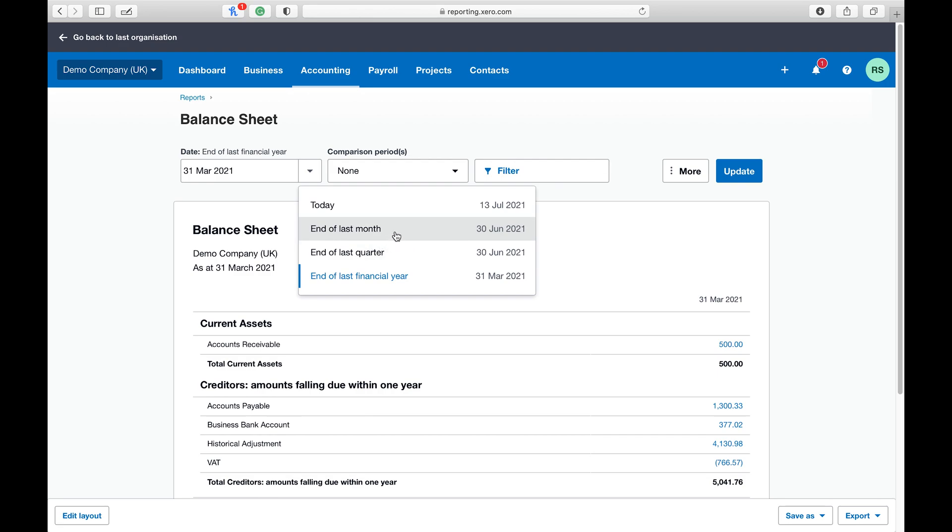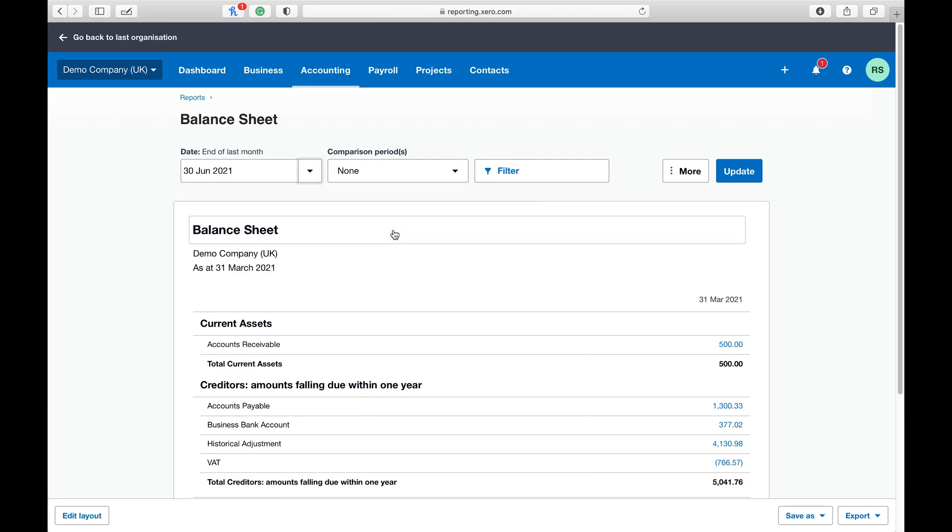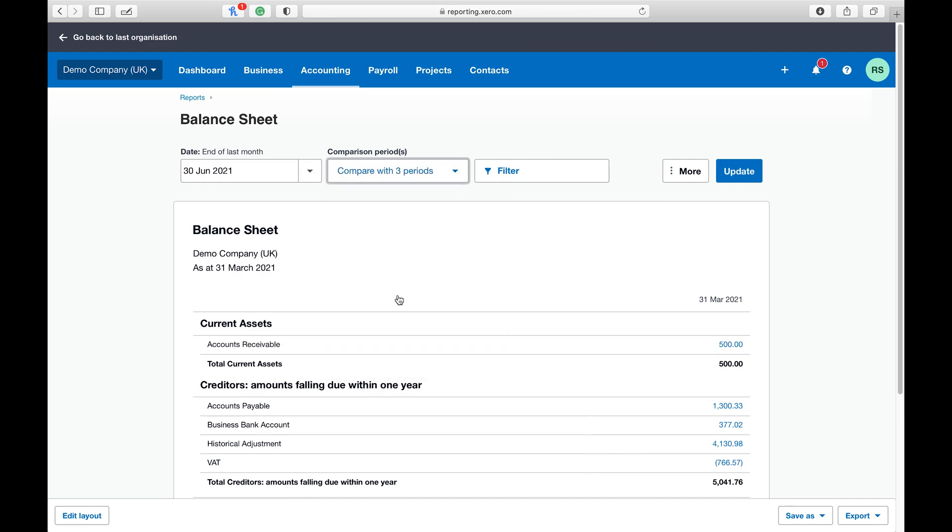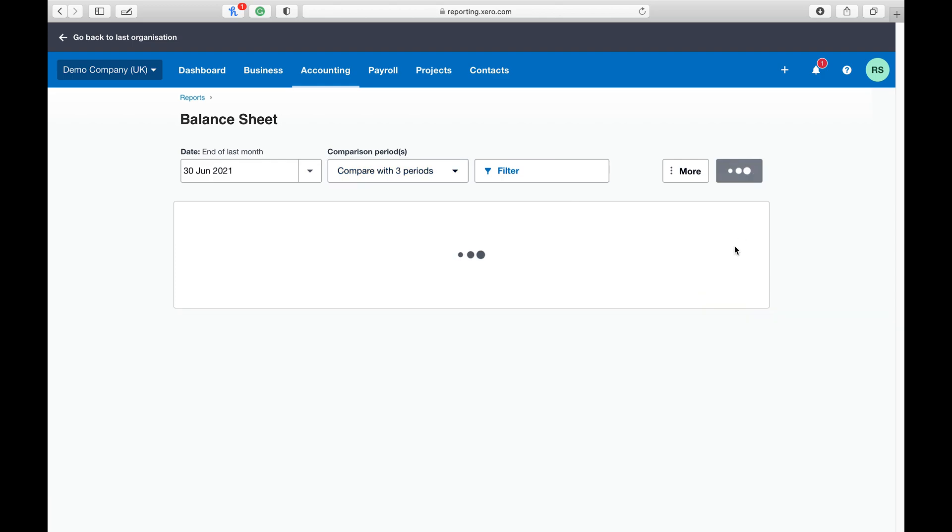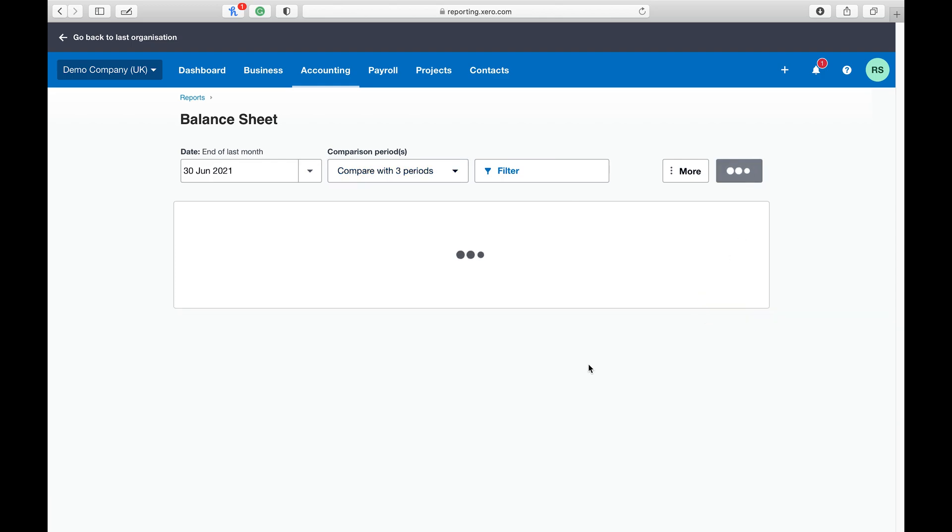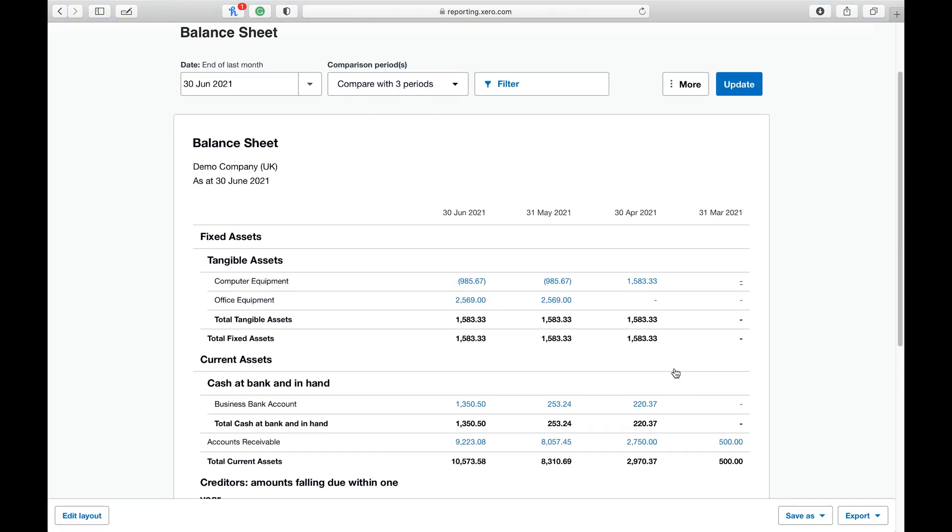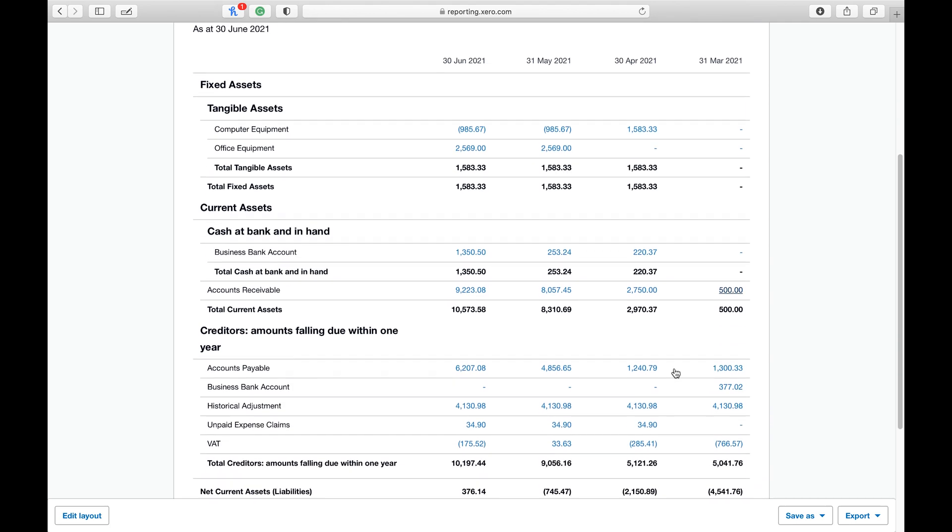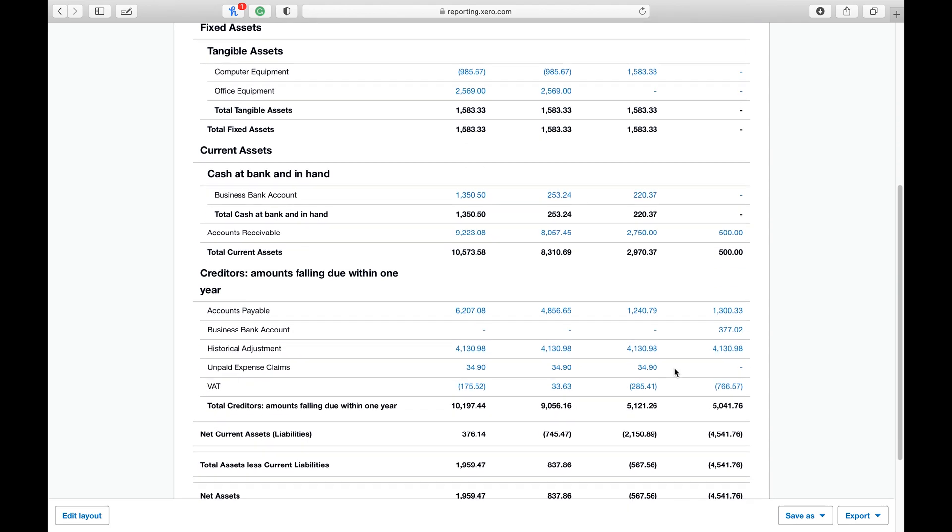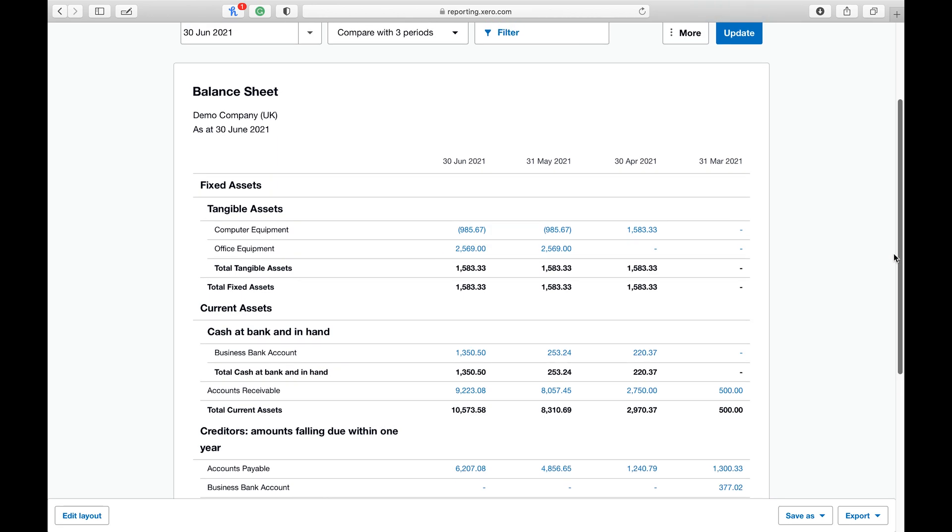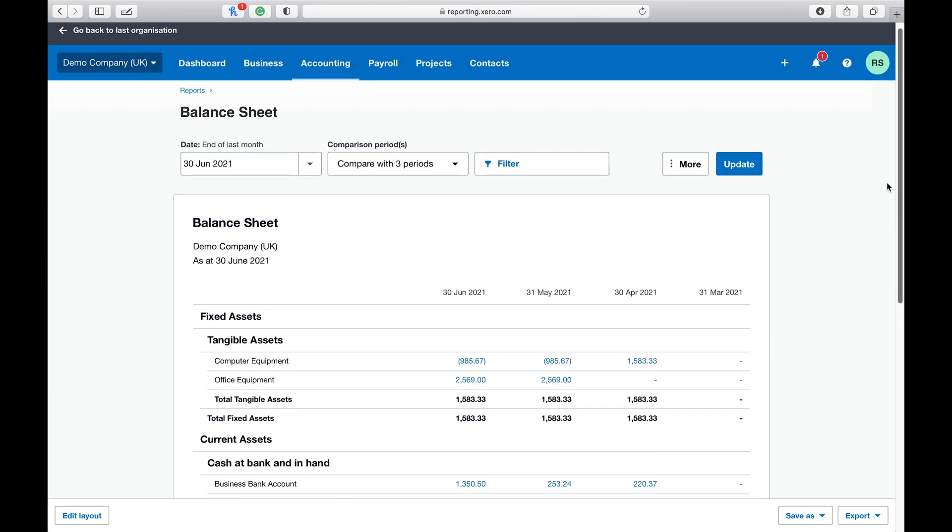We'll change it to a monthly basis for now. Next to it you can compare periods. For example, if you set the period to June, you can then filter it to show three periods. Once you update the balance sheet, it will show you periods beforehand. This is very useful in terms of comparing different months.